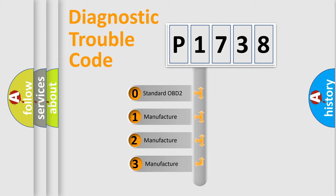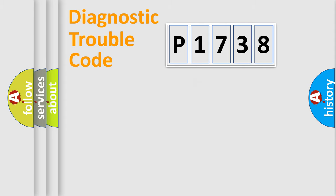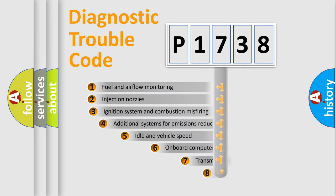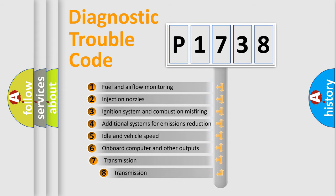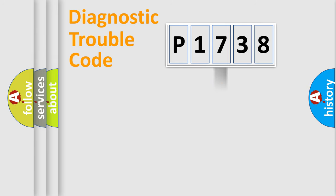If the second character is expressed as zero, it is a standardized error. In the case of numbers 1, 2, 3, it is a car-specific error. The third character specifies a subset of errors. The distribution shown is valid only for the standardized DTC code.